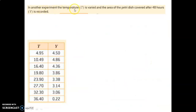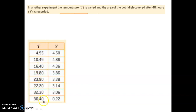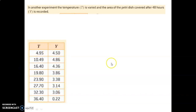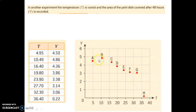Let's try another one. In another experiment, the temperature T is varied and the area of the Petri dish covered after 48 hours is recorded. This time, instead of varying nutrients, we vary the temperature and see what happens with the mold. You can see a trend: as temperatures increase, the amount of mold decreases. Put this data on Desmos, make a new table with those values, and see what the curve looks like. The scatterplot should look similar to this.